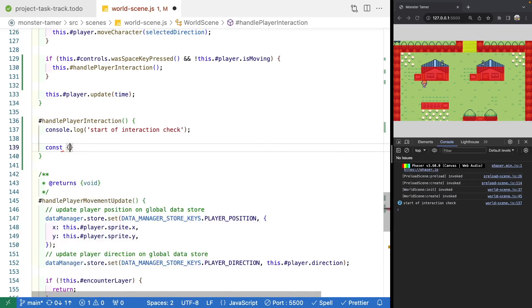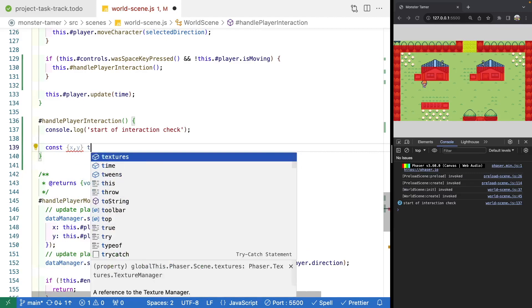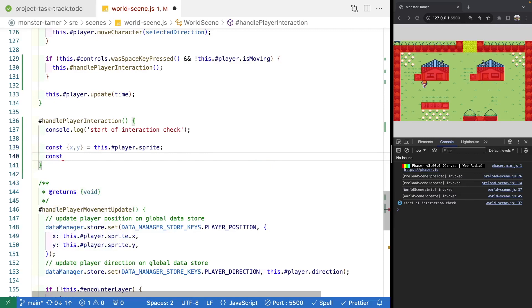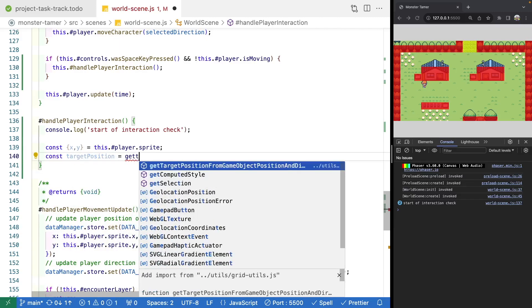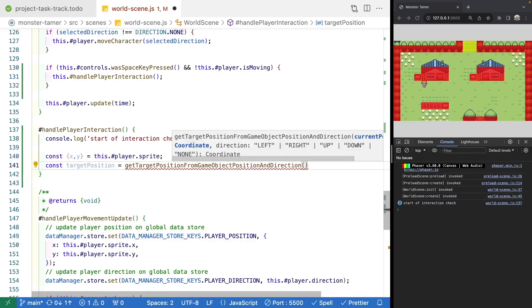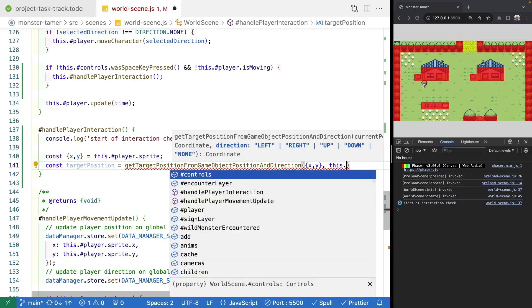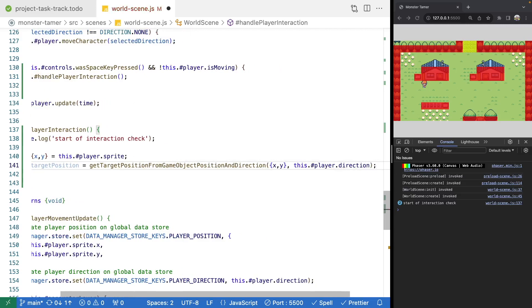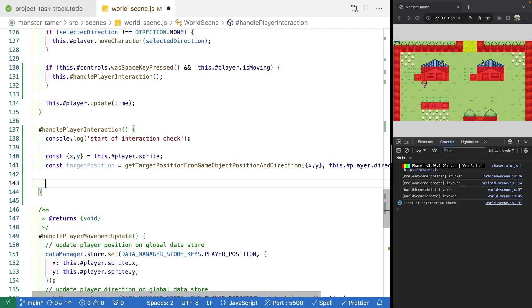To check if our player is actually interacting with any objects, we first need to determine our player's position, then check the tile next to the player based on the direction they're facing. We'll do const {x, y} grabbing from our player sprite. Then we'll get our target position using our util method: const targetPosition = getTargetPositionFromGameObjectPositionAndDirection, passing in our x, y position and our player's direction. Then we'll check our object layer to see if there's an object at that position by looping through objects in our sign layer.